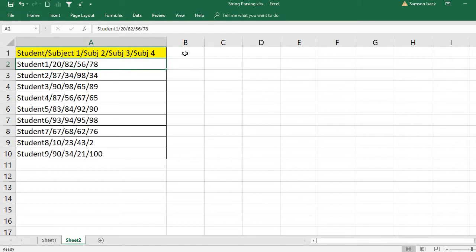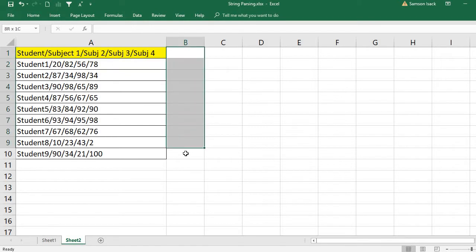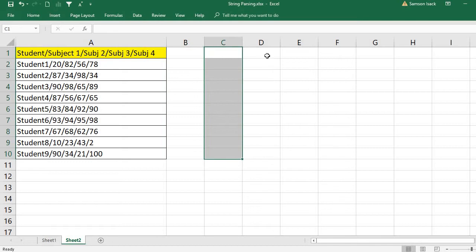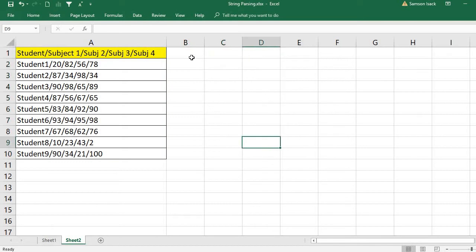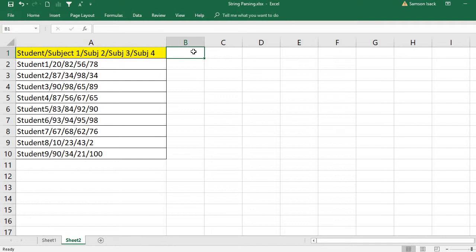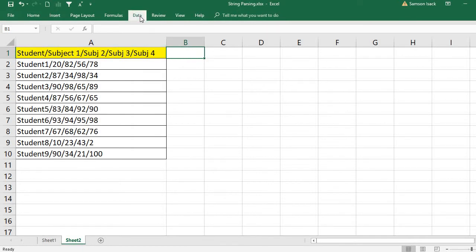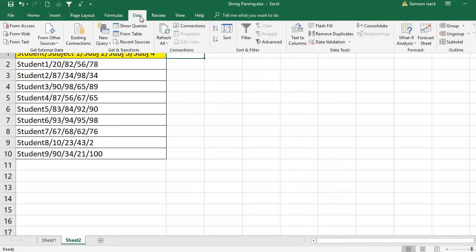One way to split this into student, Subject 1 marks, Subject 2 marks, and so on is using string functions. You can use the RIGHT, LEFT, MID functions, and LENGTH to find where the slash is, then split the string accordingly. But my objective here is not to show that—instead, I'll show you how to use the Text to Columns functionality.